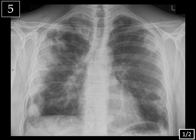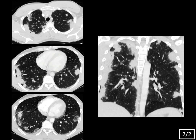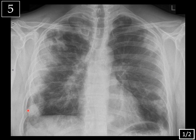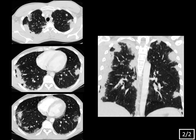Last case — case five, slide one of two. On this frontal view of the chest, there is predominantly peripheral consolidation bilaterally. Also notice subpleural sparing at the right lung base and possibly some lobular sparing at the right lung apex. On the CT scan, you can again see these peripheral consolidations, and note the subpleural sparing in certain areas.